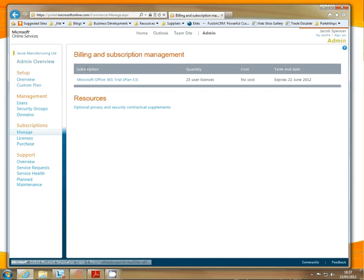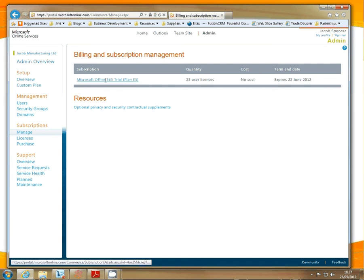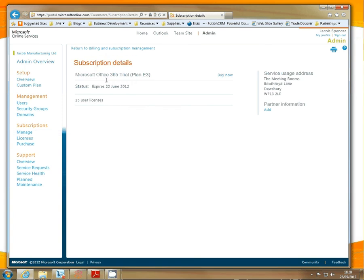In this instance it's a trial subscription. I'll click here. Now on the right you will see Partner Information. There's no partner set, so I will click Add.